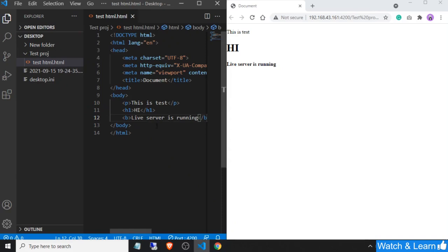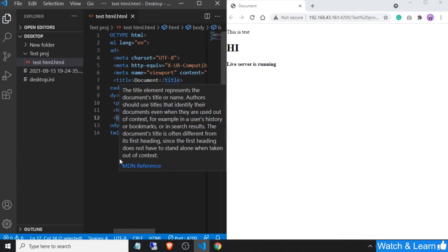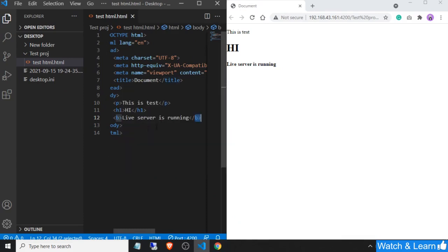So you can use Live Server for testing purposes on your local machine and create a local server on your PC with this extension. You don't have to refresh or use the refresh button many times — just install this extension and it will automatically refresh the browser window on the other side.